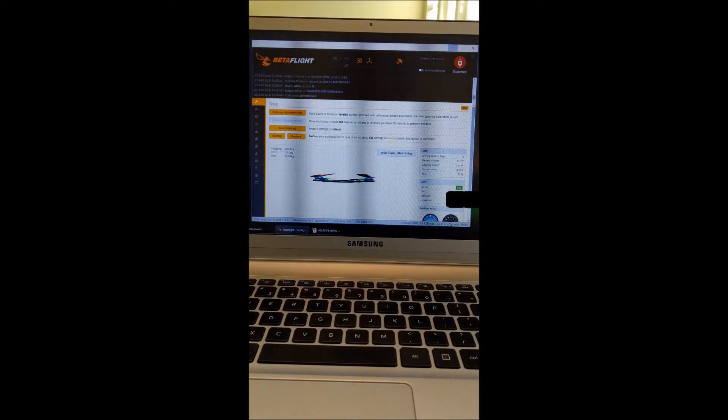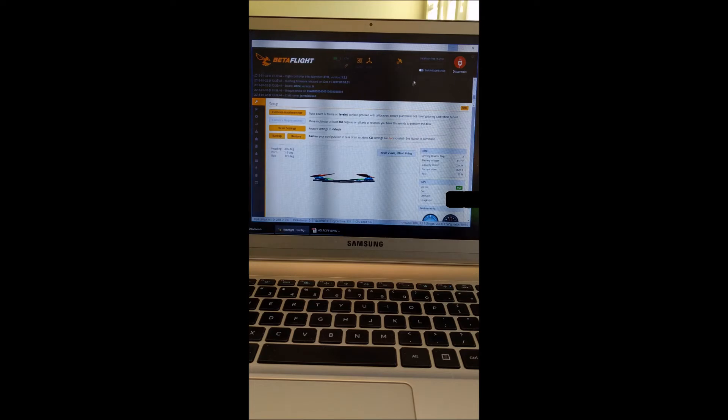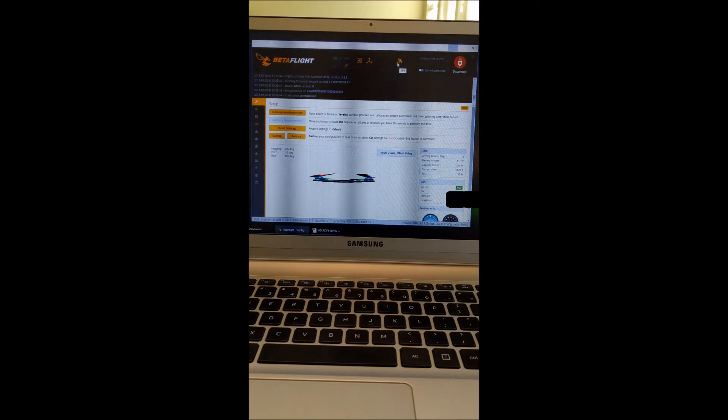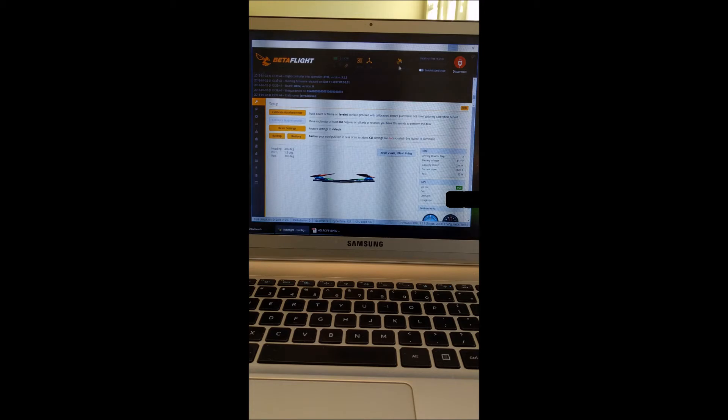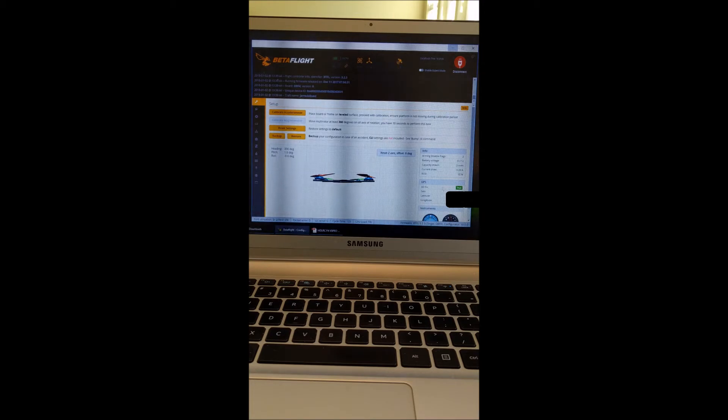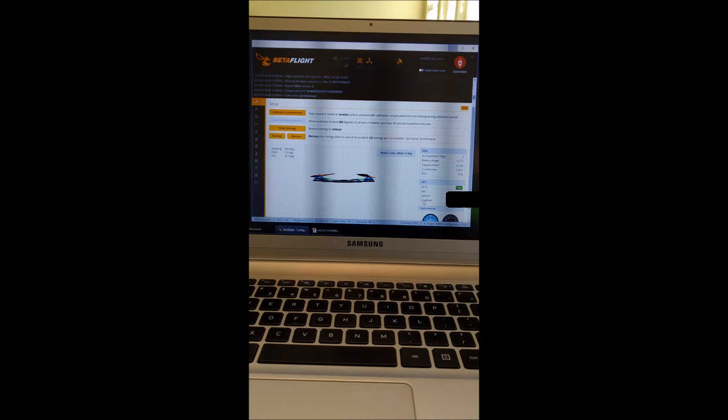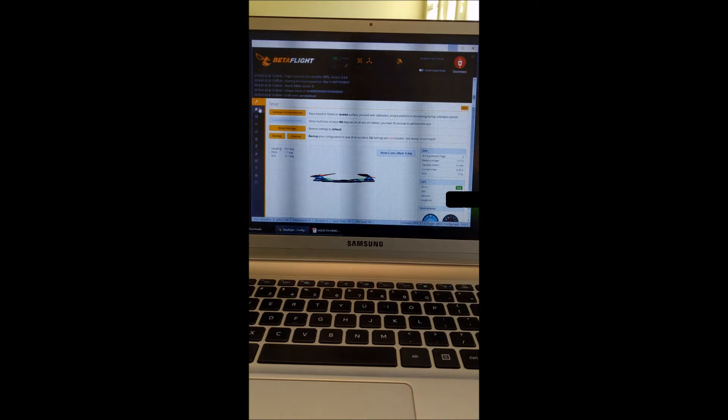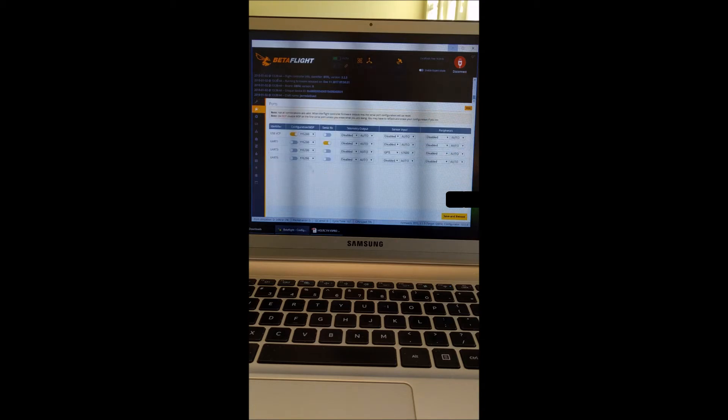As you can see, I already have it set up. So the GPS icon is highlighted up here showing the GPS is enabled. And down here it gives the GPS information that it is currently receiving. So to get that set up right, you want to go to your ports tab.